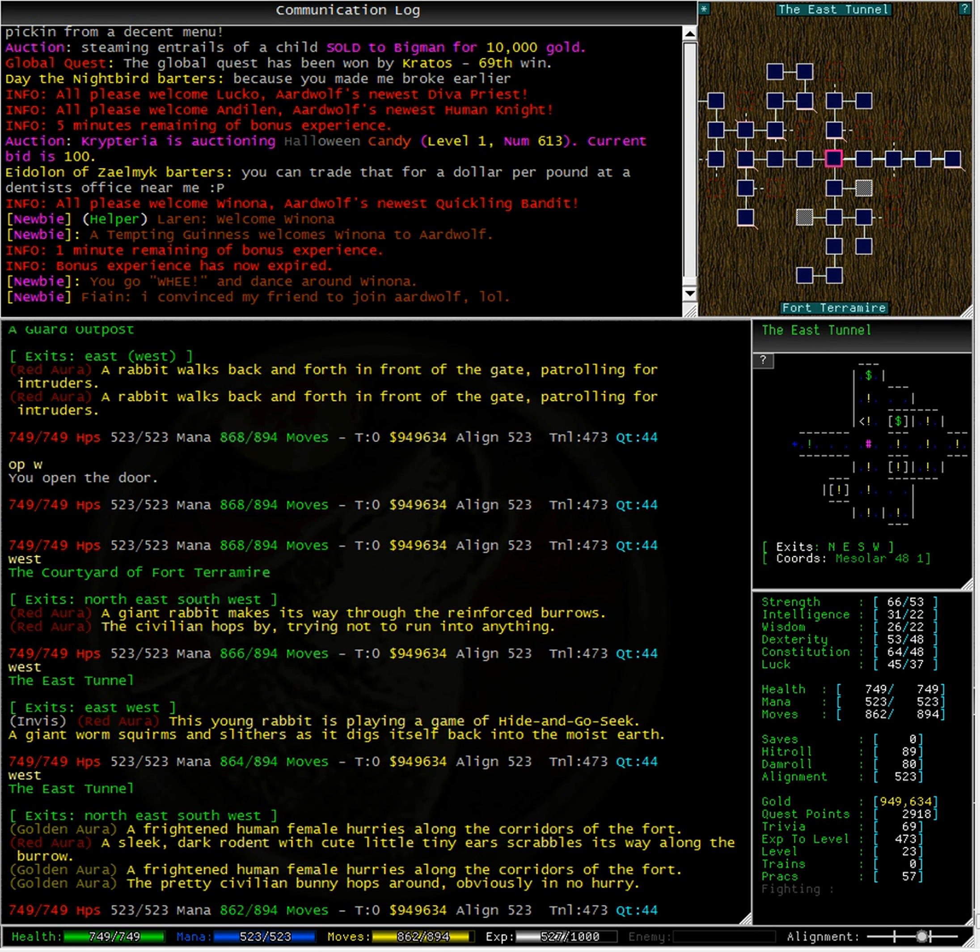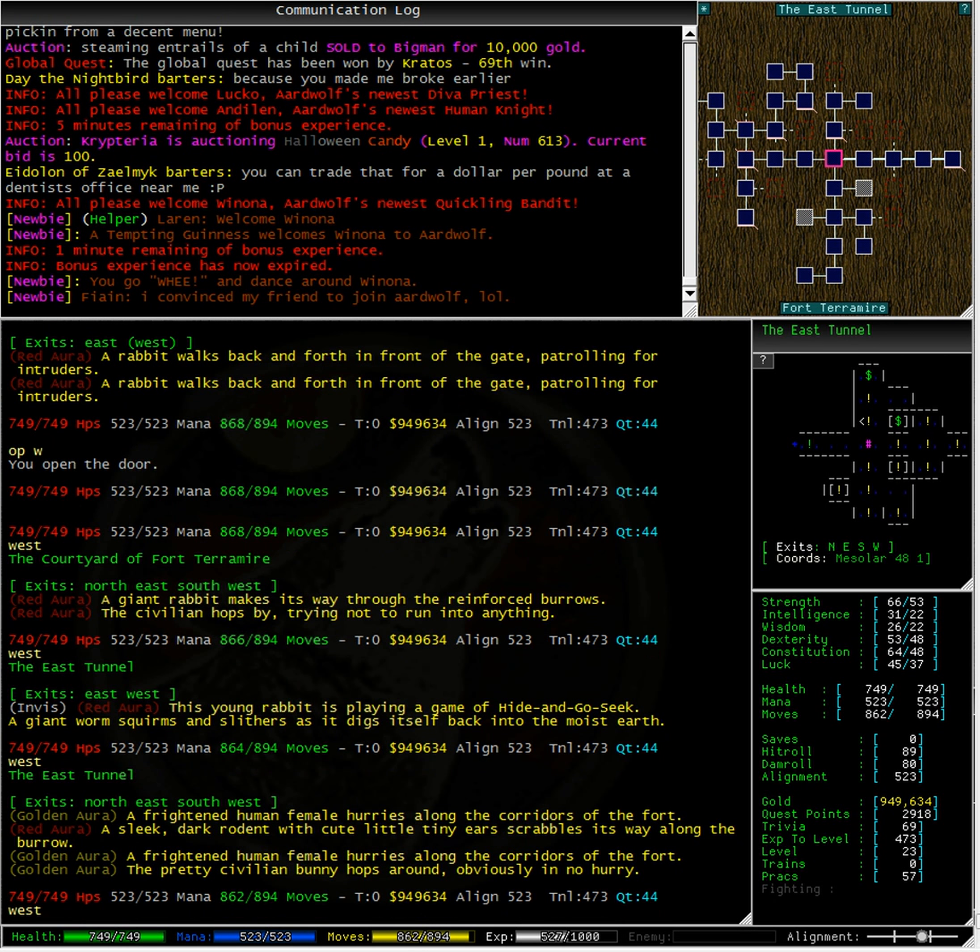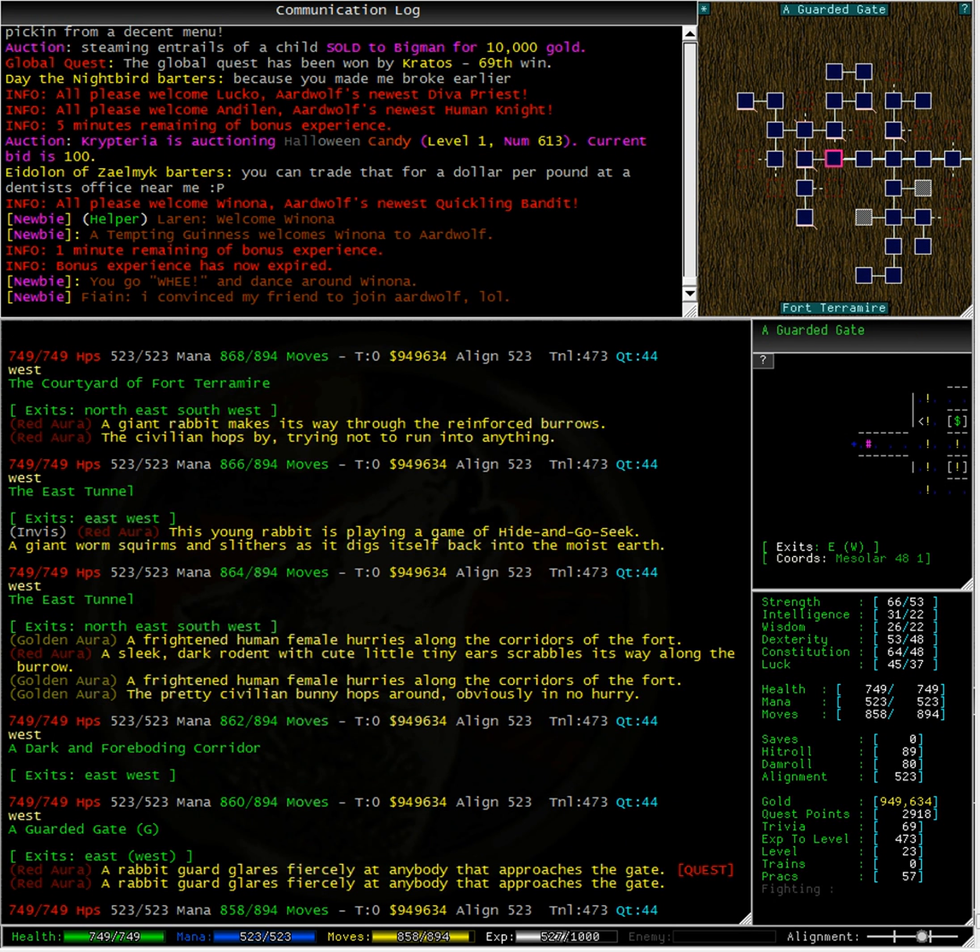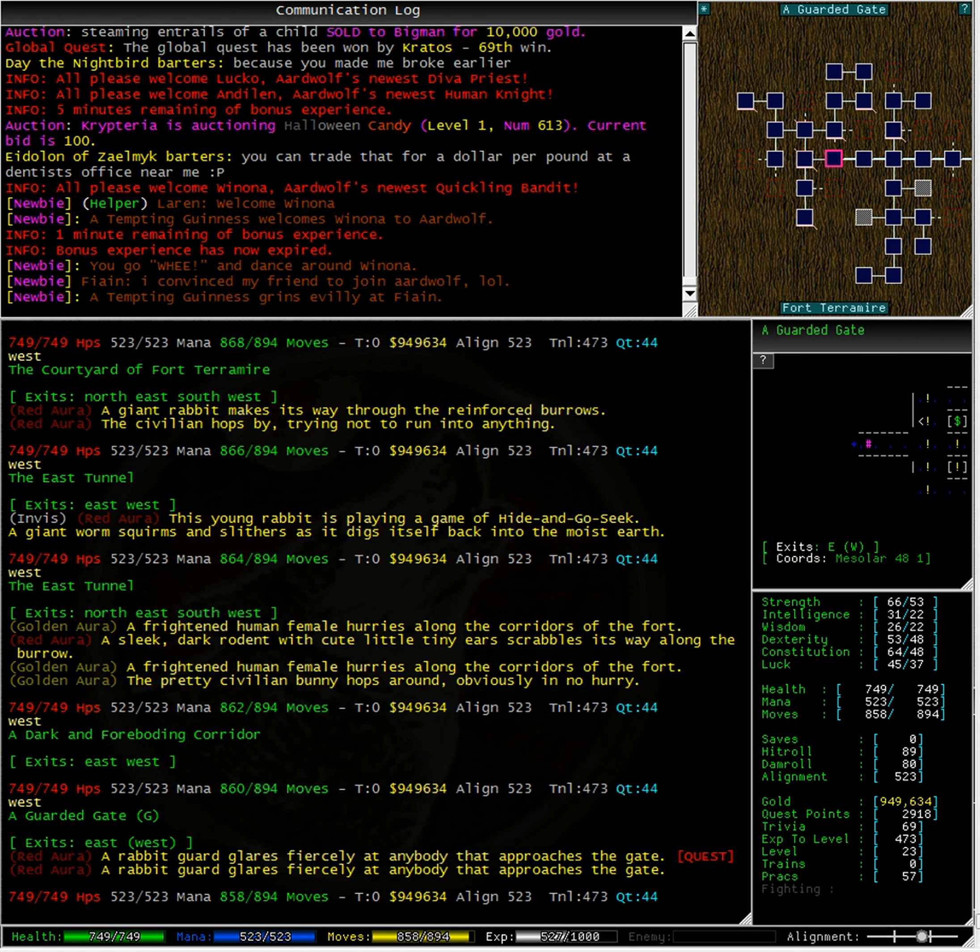Well there's a locked door dead ahead so let's see if one of those is our guard. Excellent, the first rabbit in this room is the guard that we need.